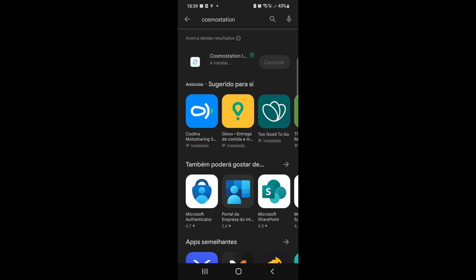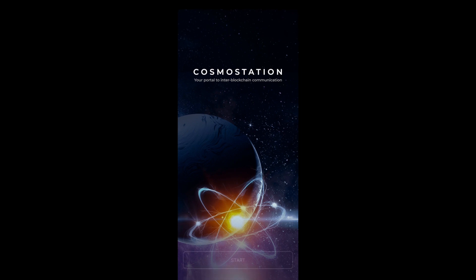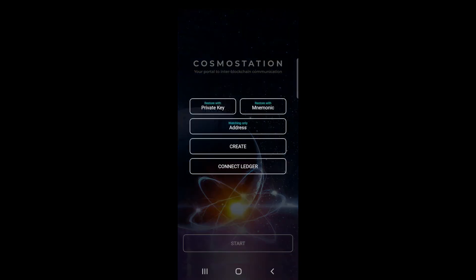So we're going to download it and install it. Here we are - now we can press the start button. We can see that we can either import our wallet via mnemonic or private key, or we can create a new wallet, which is what we are going to do.